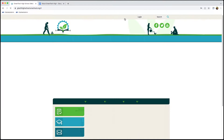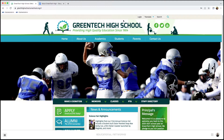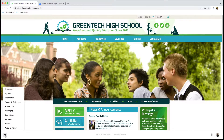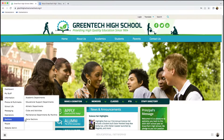Once we've signed in, we'll have the toolbar right at the bottom of the browser window. As an example, we want to create a brand new About Us section for Green Tech High. Our first step is to go over to the menu button and then head over to Sections.